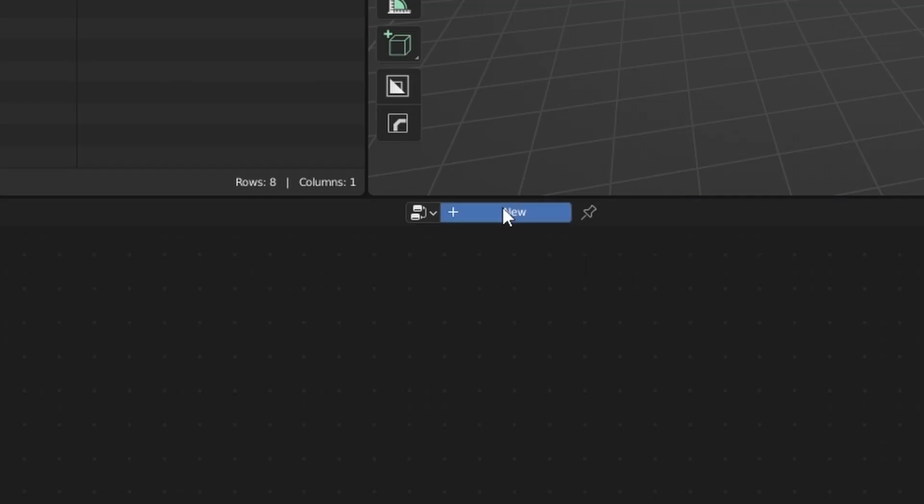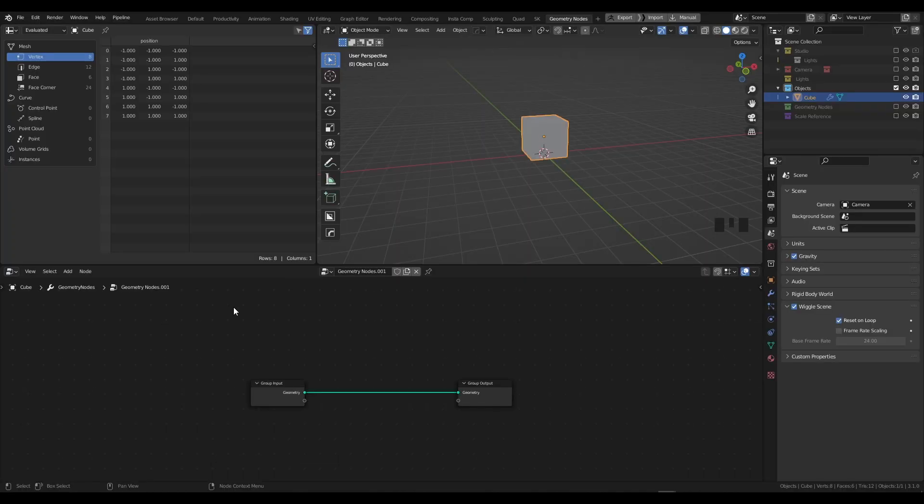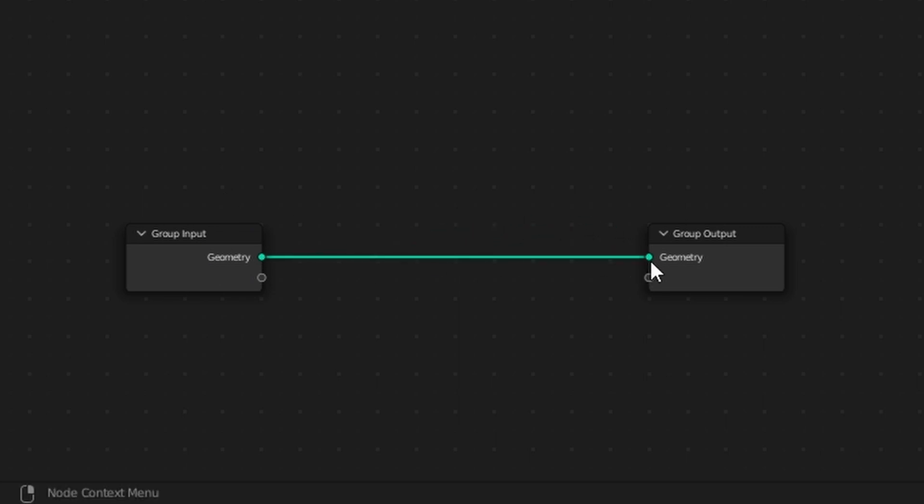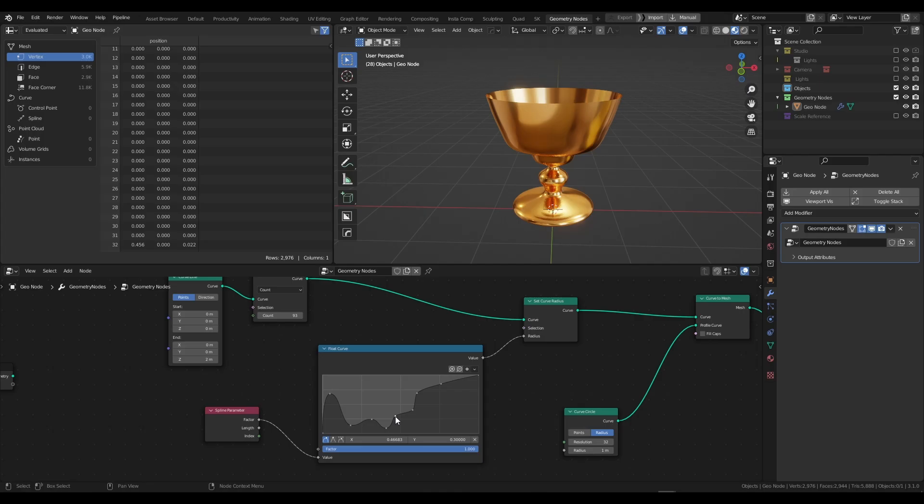Straight away we have created our first geometry node network. Now what we're going to need to do is actually disconnect this group input from the group output. Click onto this green arrow and just disconnect it, or if you have Node Wrangler enabled, press Control + right click and just cut the line.